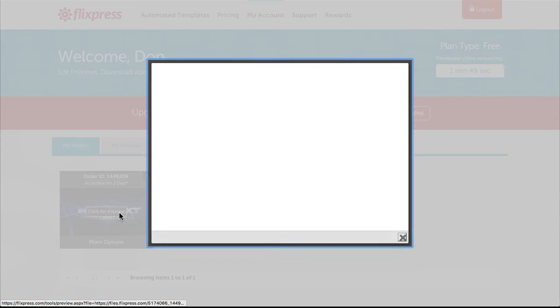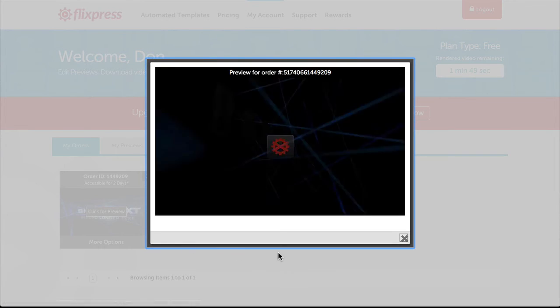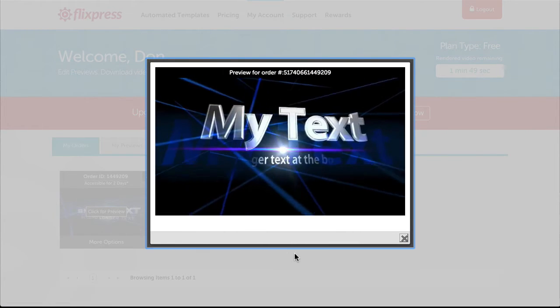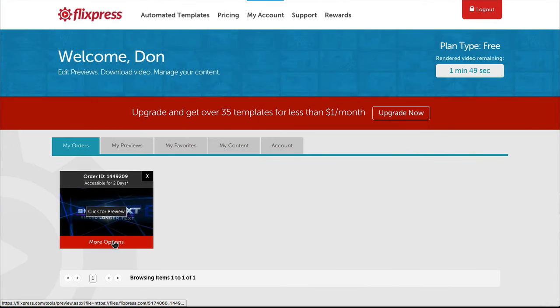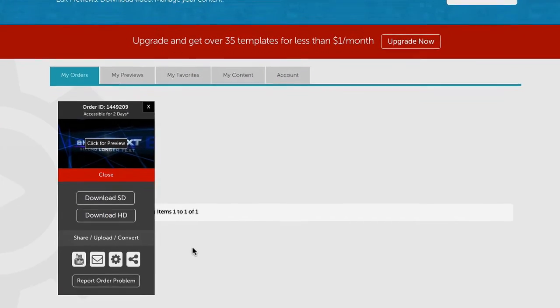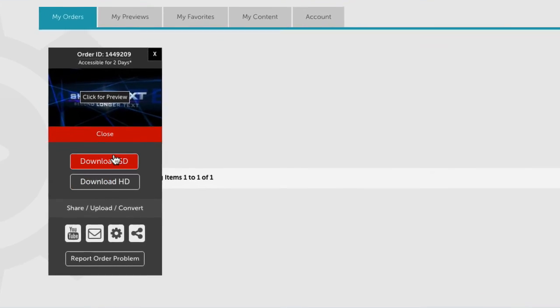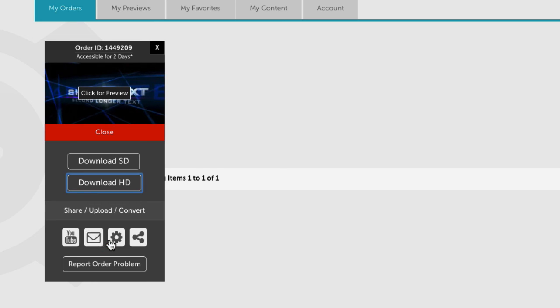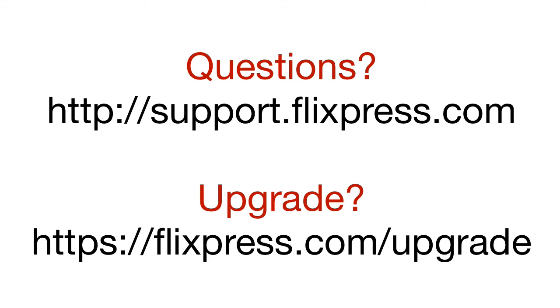On the Orders tab, you can watch your video. You can download your video at whichever sizes are available to you. You can also upload directly to YouTube, send an email link, convert your video format, or share on social media.